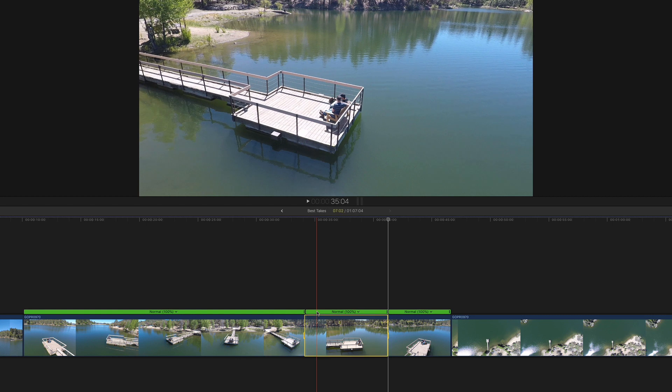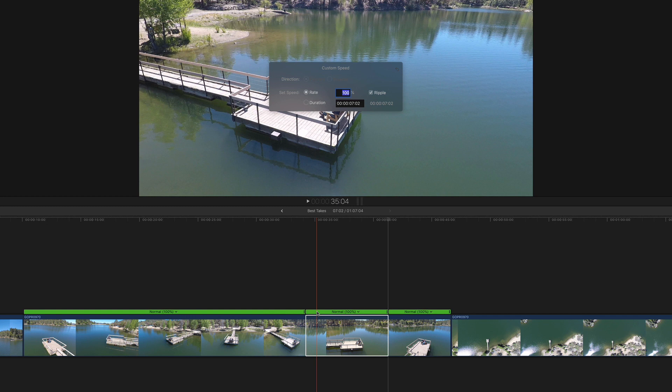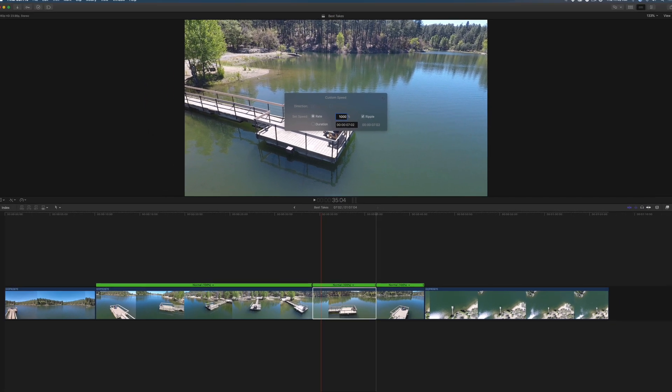Click the speed segment bar to create a selection range for the segment. Then press Control Option R to bring up the custom speed dialog. I'll enter 1000% for the speed and play that back.